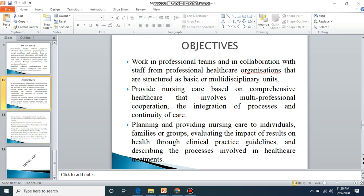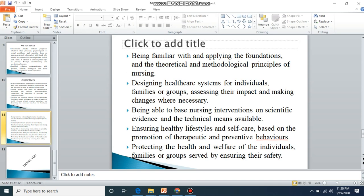Being familiar with and applying the foundations and theoretical methodological principles of nursing — nursing theories and methods form the foundation of nursing care. This includes designing healthcare systems for individuals, families, or groups, assessing their impact, and making changes where necessary.